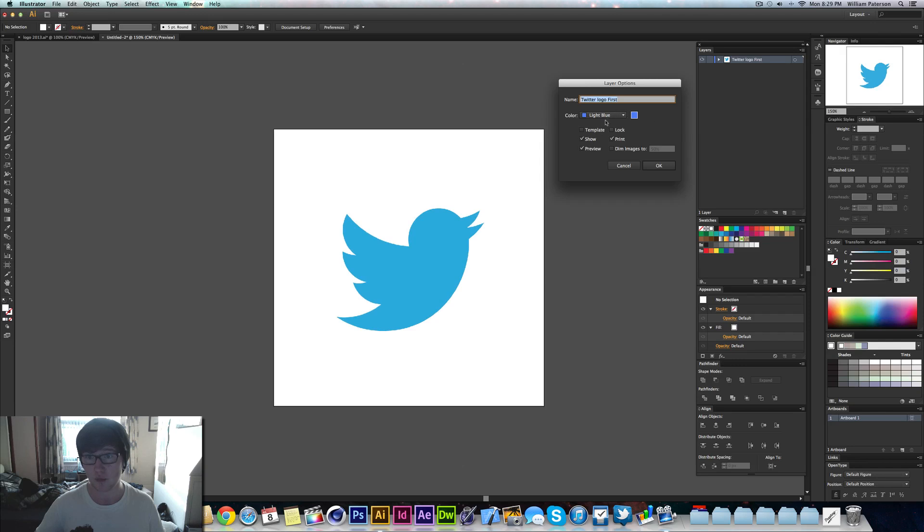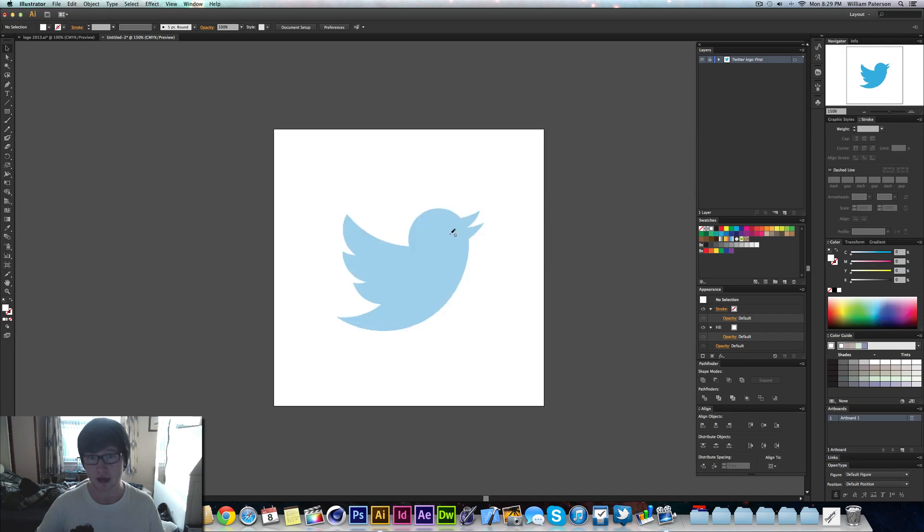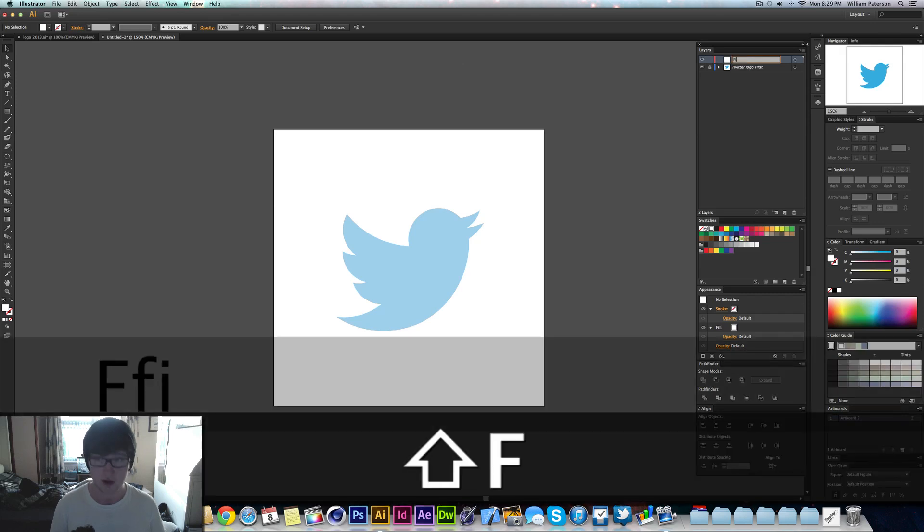We're going to say Template, press Template, dim it to 50%, and that will become a template that you can't actually move or do anything with. So we're going to create a new layer just here, and within this layer we're just going to double-click on it and just say Final Trace.